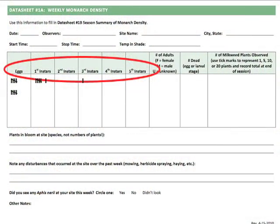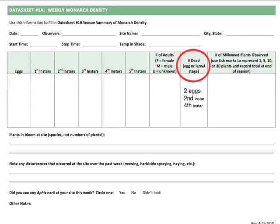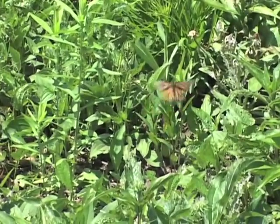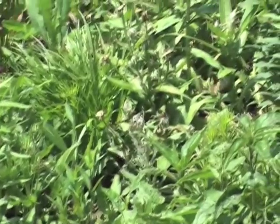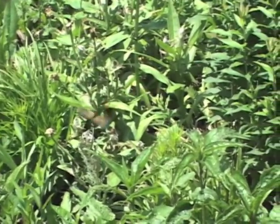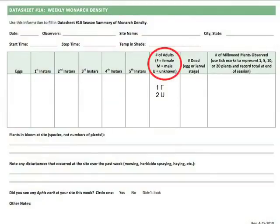Keep track of the number of monarch eggs and larvae that you find, and the instar of each larva. Note that the datasheets also have a space to record the number and stage of dead monarchs that you find. Scan for adult monarchs — note any that you observe and their gender, if known. Be sure to avoid counting individuals more than once. You'll record how many males and females you see, and if you're not sure, mark unknown.